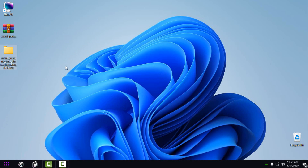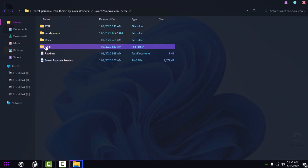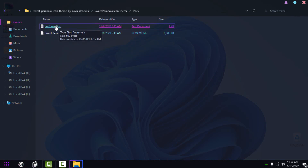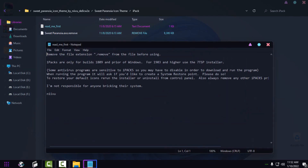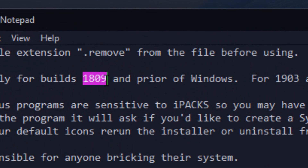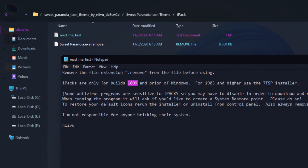Go to the folder. First, go to the iPackager folder and open the 'Read Me First' text document — this is really important. This icon pack is made with iPackager, and iPackager is only for Windows up to version 1809. Do not use this on Windows 11 or Windows 10 version 1903 or later.